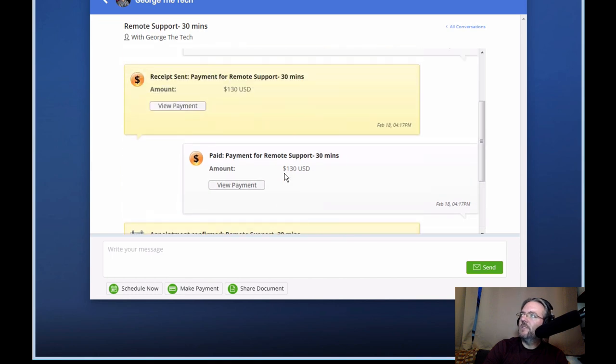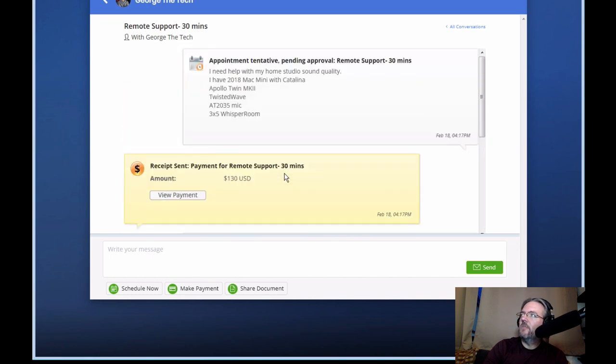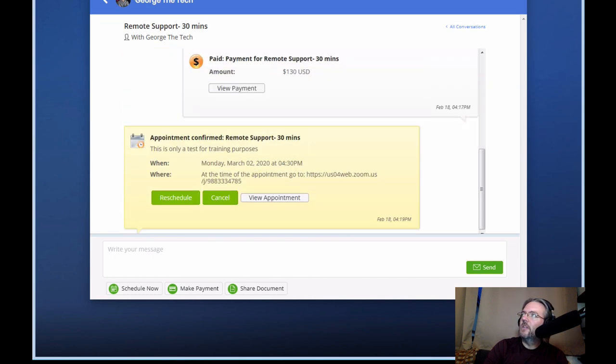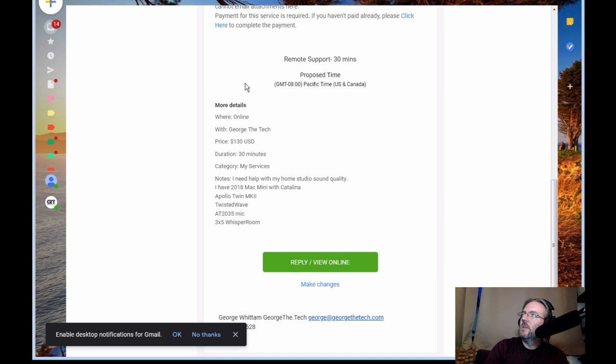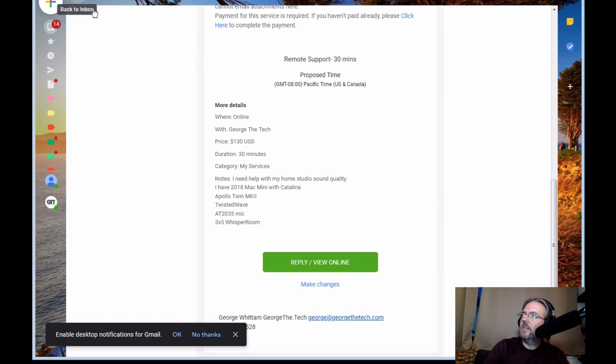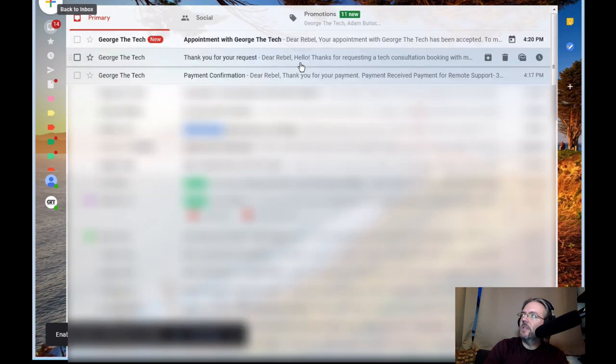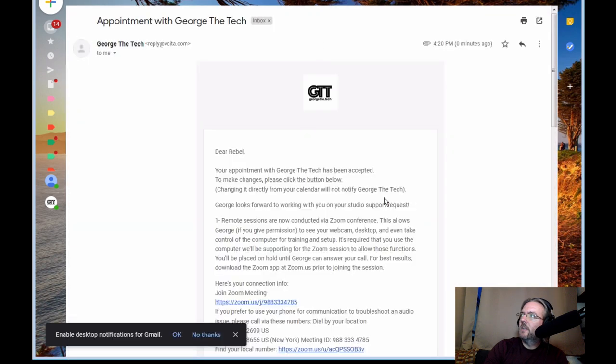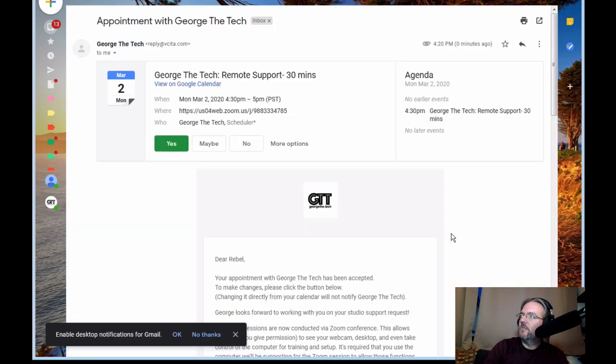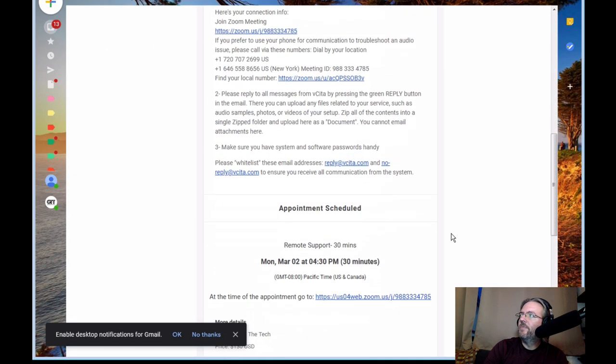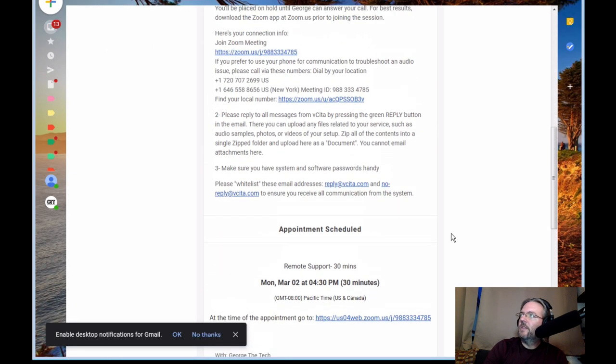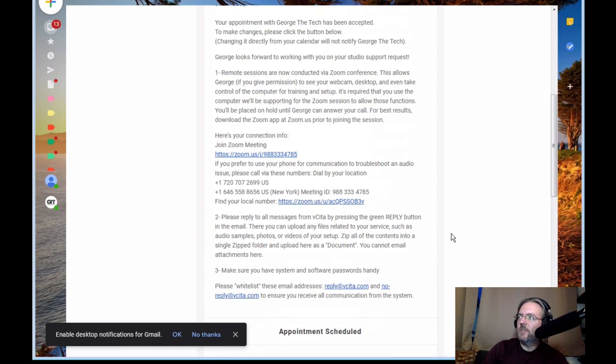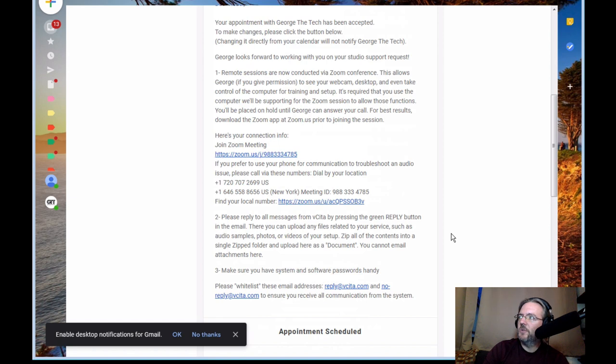Okay, now that we see we have a confirmed appointment in the system, it shows up as confirmed. There will also be another email that comes in showing that the appointment with George the Tech is confirmed and has been accepted. That email will have some further information. Now that you've already seen how to send us files, you also do need to know that we're going to use Zoom for the meeting.